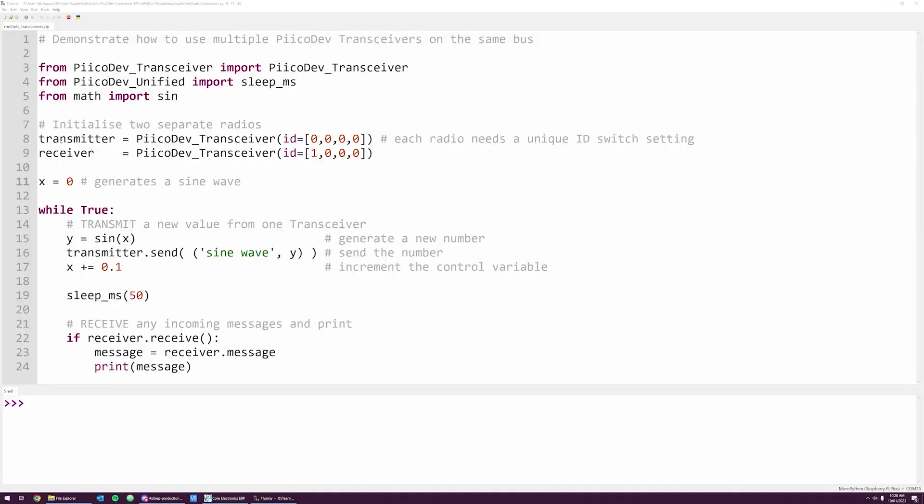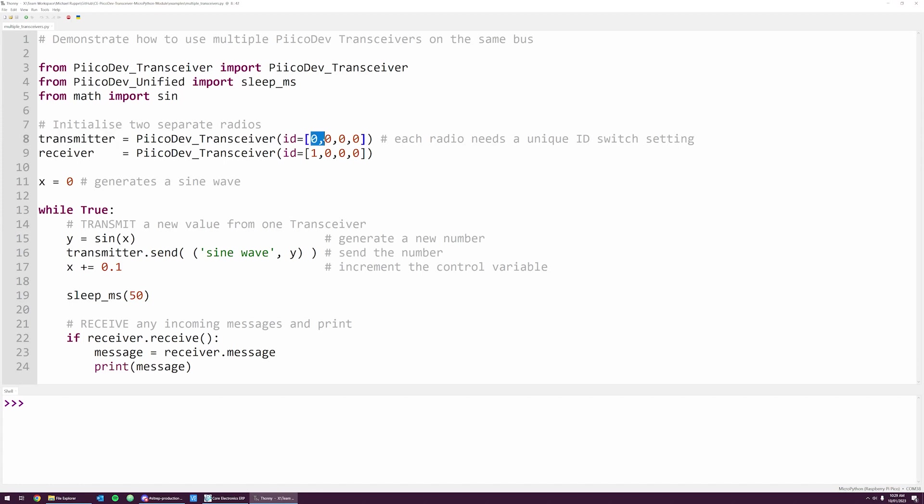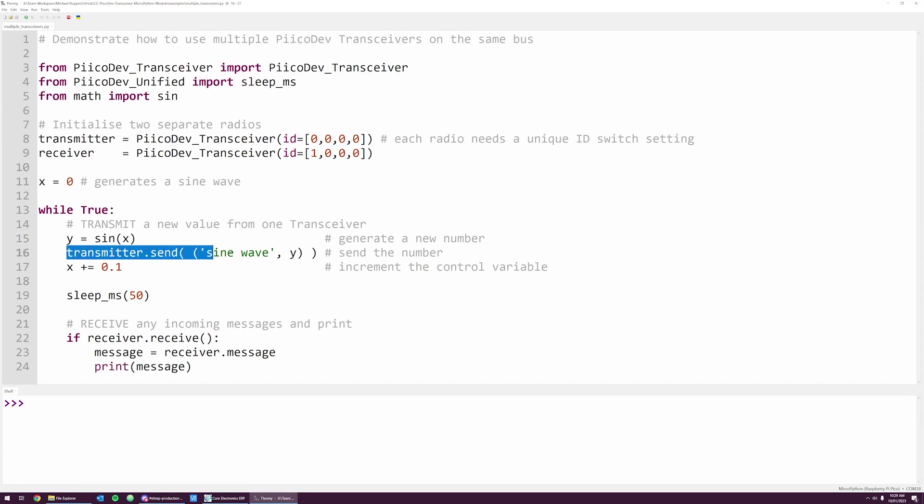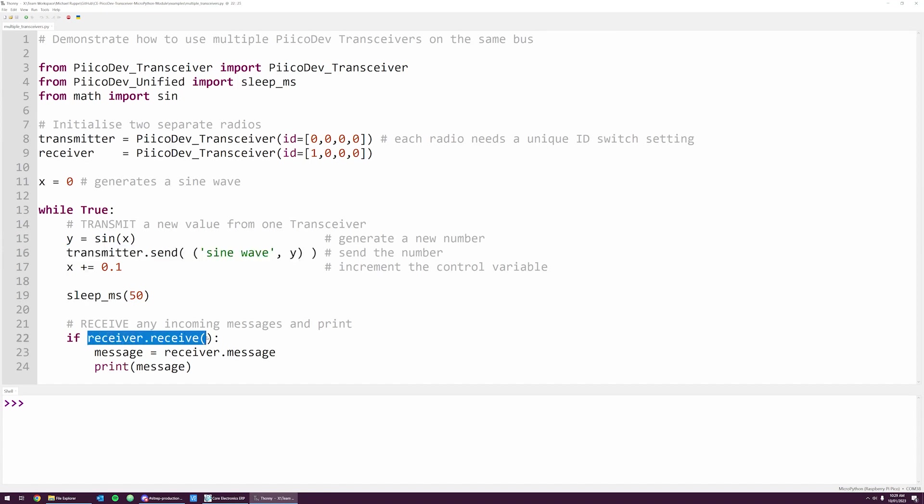Now in the code, we can initialize the two different transceivers. The first instance I'm calling transmitter, and it's the unit with all the ID switches off. So I've included the ID argument with four zeros. For the second instance, called receiver, the first switch is on. So there is a one in the first place of the ID argument. The remaining three switches are off, so there are three zeros that follow. When I run the code, the transmitter will continuously transmit new values, and the receiver will receive the values and print them to the shell.